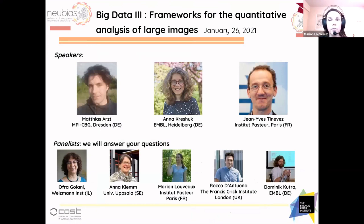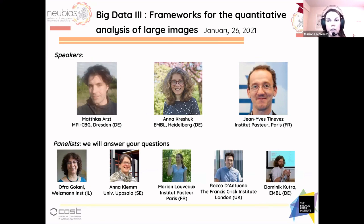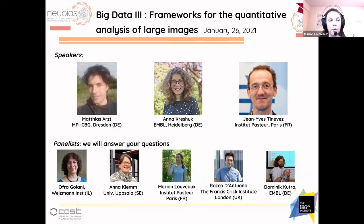Matthias Otz is going to talk about LabKit. He is from MPI-CBG in Dresden, Germany. Anna Krishuk is going to talk about Ilastik and she is from EMBL at Heidelberg, also in Germany. And Jean-Yves Tinevez is going to talk about Mastodon and is at the Institut Pasteur in Paris. With the three speakers we have a few panelists with us that will help moderate the questions and keep the time with the speakers.